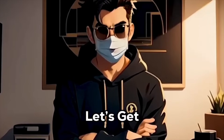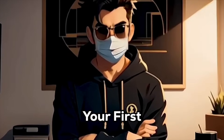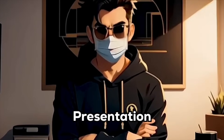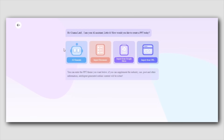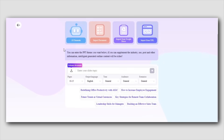So let's get started on creating your first presentation. All you need to do is click the "Create Slides with AI" button, and a pop-up will appear with a few options to customize your project.